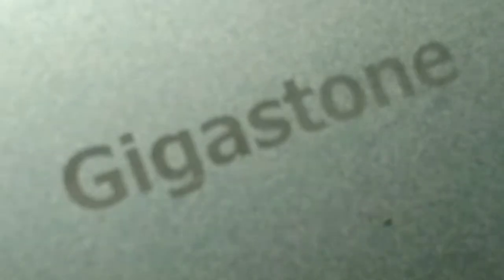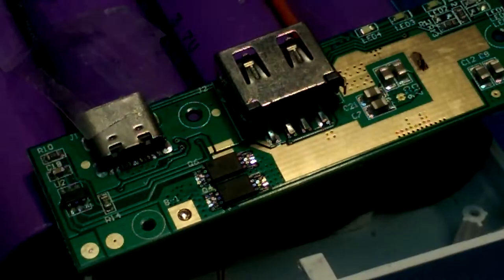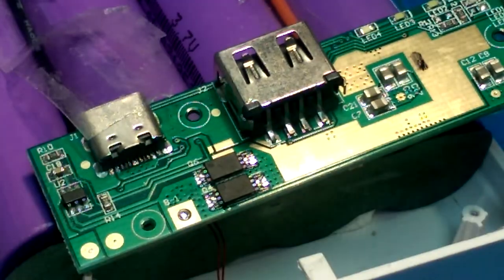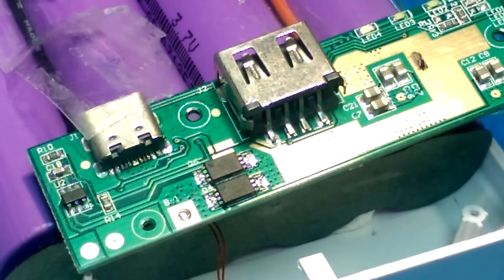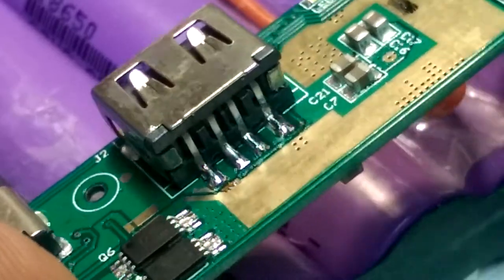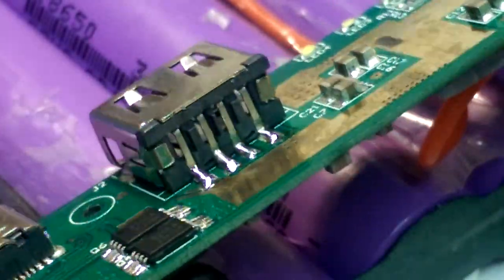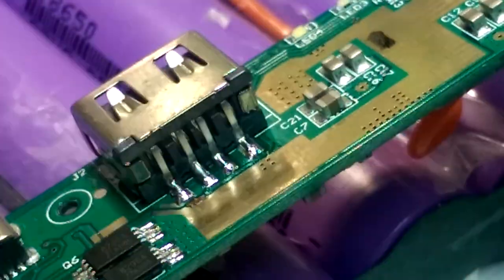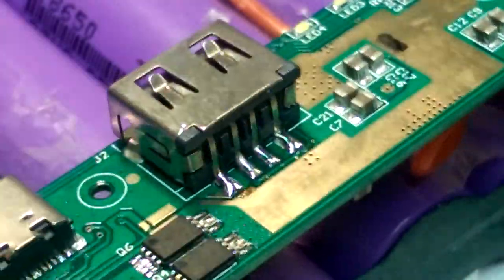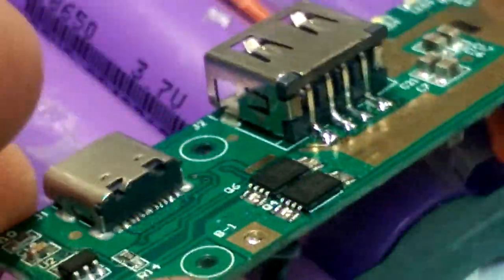Gigastone? Fail. Okay, so there it is with proper solder joints on it.